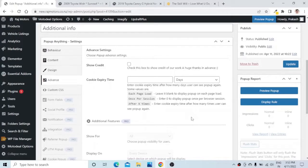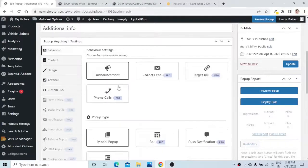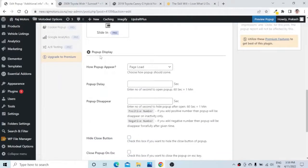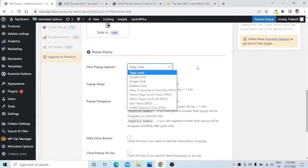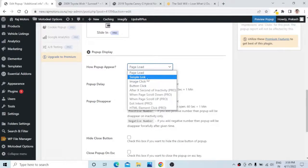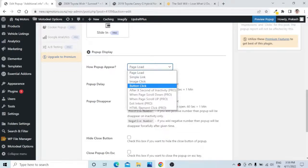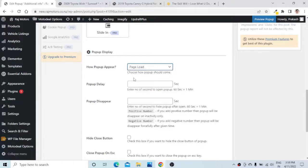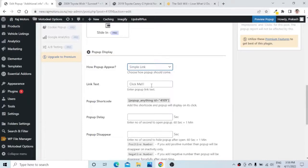Now let us publish this so we can use this form on our website. To display this pop-up, go to the Behavior tab, scroll down to the Pop-up Display Settings. From the dropdown you can select different conditions: pop-up on page load, a simple link, image click, or button click — other features are for the pro plugin. I will select Simple Link and give the link text as 'Read More.' The most important thing is the pop-up shortcode, which you can use to display the pop-up link anywhere on your website.